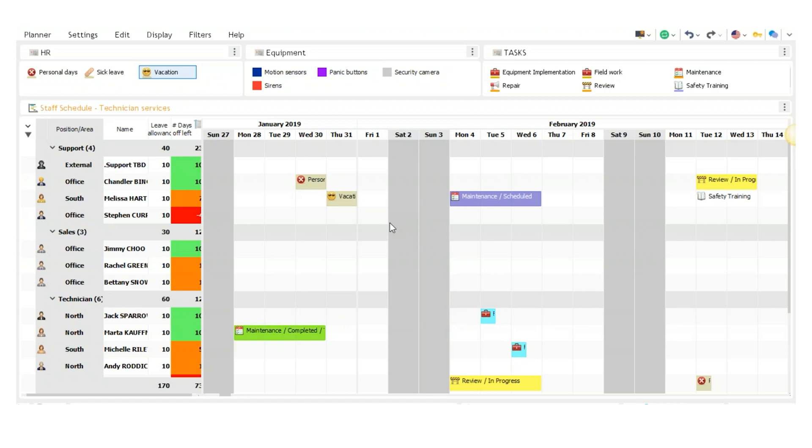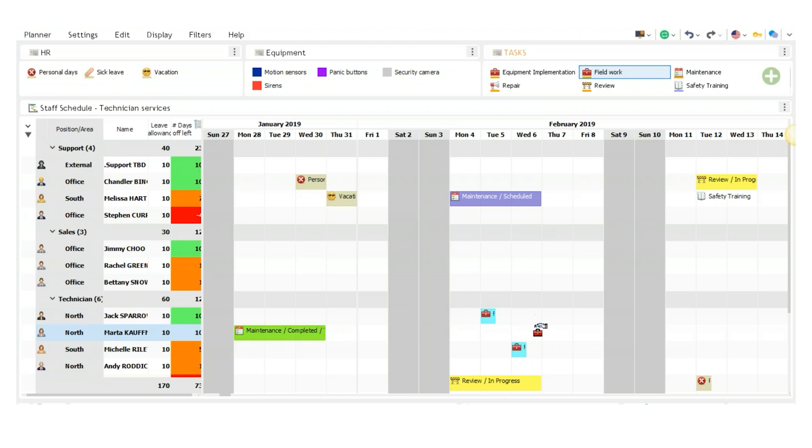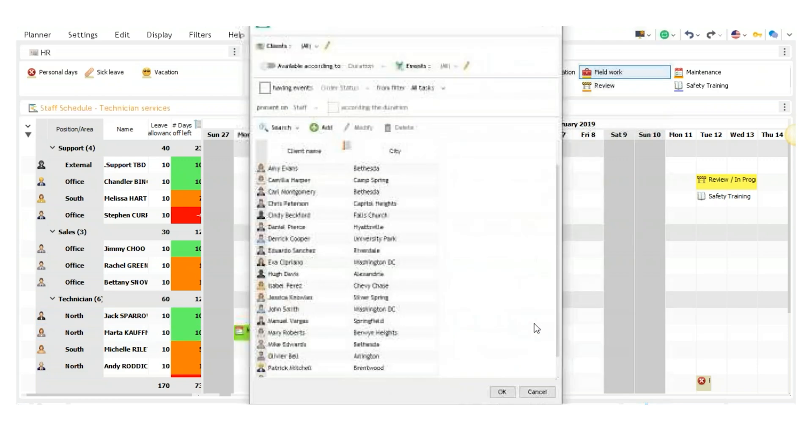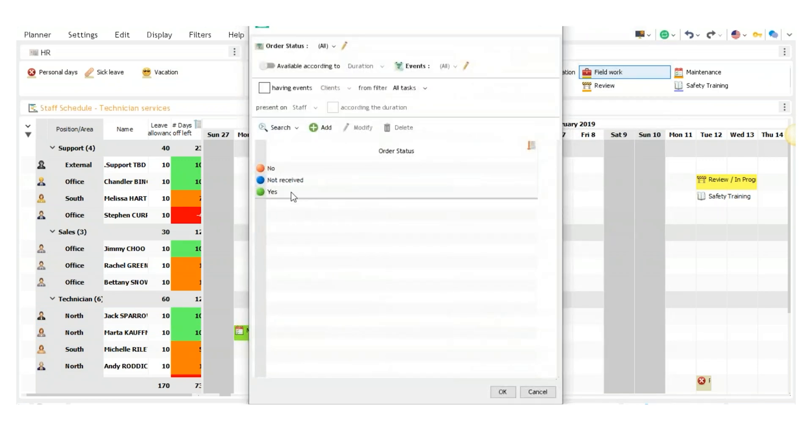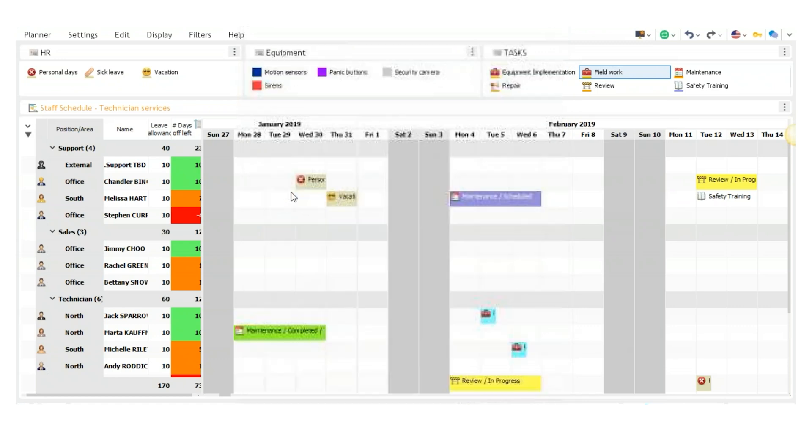Next, you can schedule a task in the same way, but there are some prompts that you must follow. After I drag a task to an employee, a prompt will pop up asking me to pick a client. So if I click field work over, let's say we'll schedule it to Marta. Pick one of these clients, then pick a status. We'll just say yes for now.